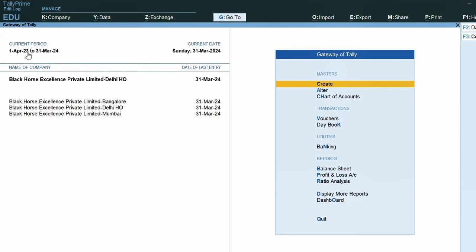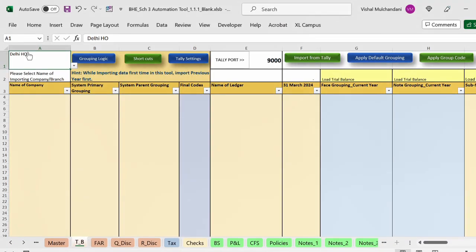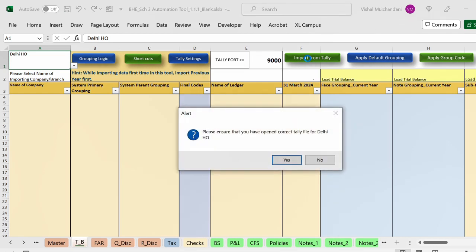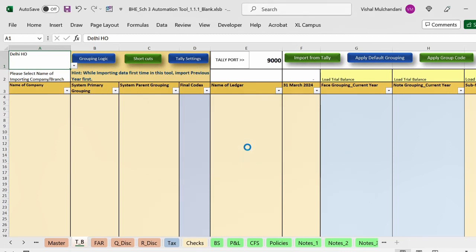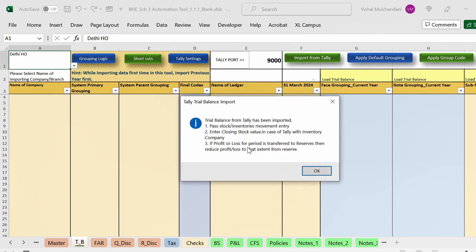I will click on the Delhi data and my active company is now Delhi for the period 2023-24. Then I will come to the automation tool and click on the button 'Import from Tally.' When you click this button it will ask whether you have opened the correct Tally data for Delhi HO or not. If you are not sure you can press No and the process will stop. If you are sure, you can select Yes. The tool will then import data for that branch and the name of the branch will get assigned in column A of the trial balance.